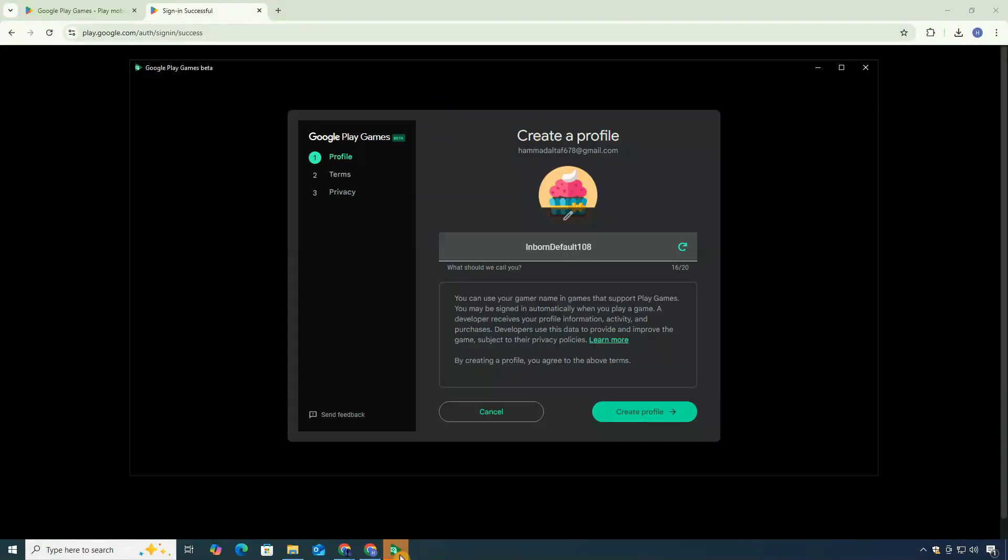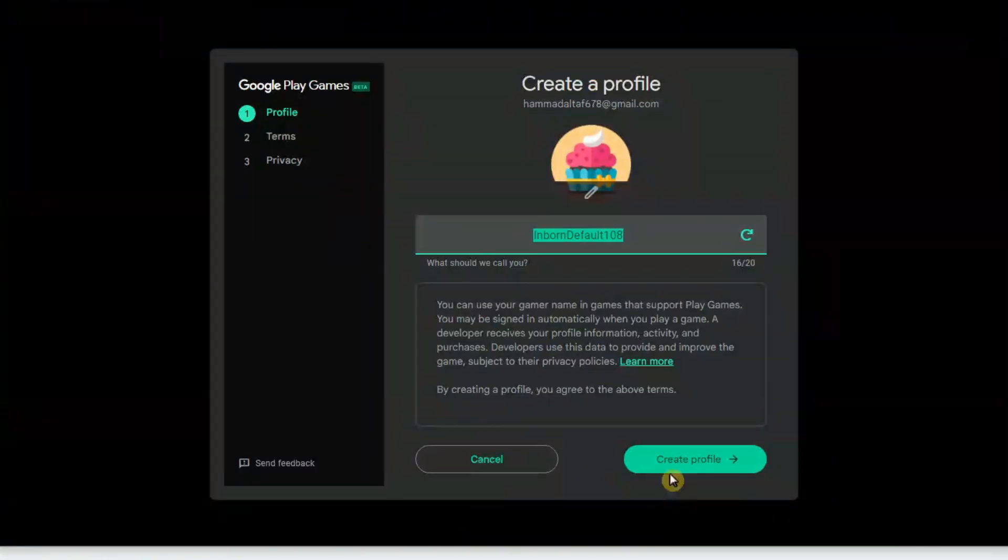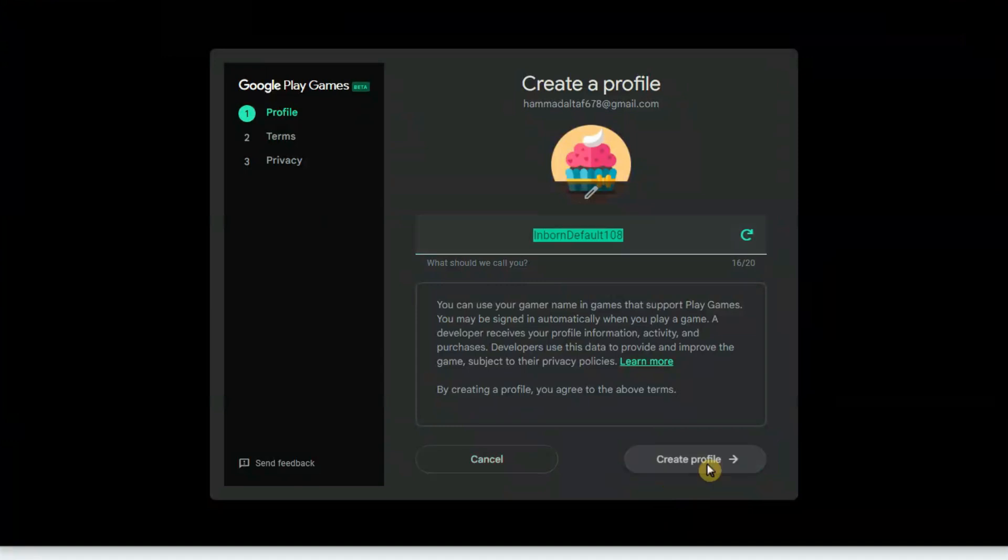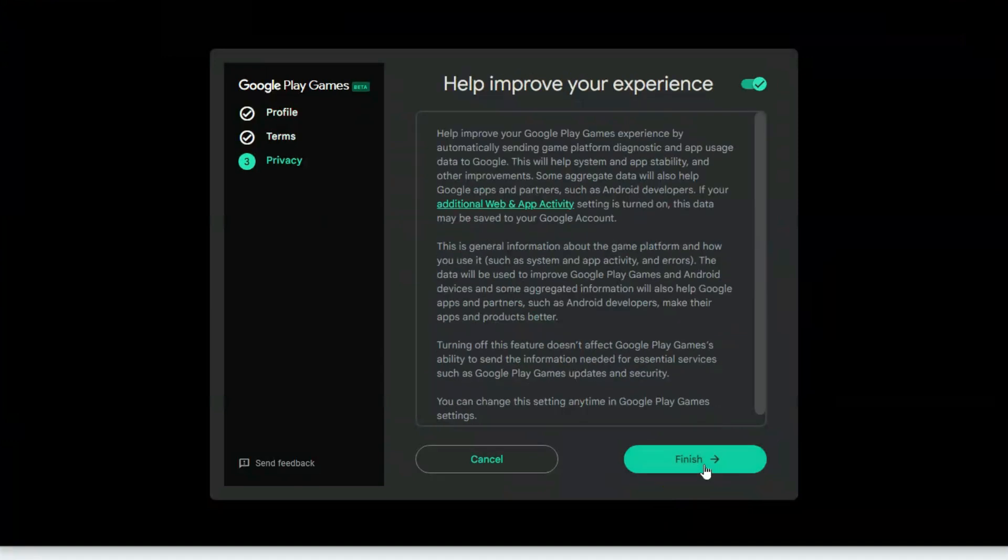After that, go back to the Google Play Games application, and then you'll be asked to create a profile. Just type a name, create your profile, and agree to the terms and conditions.